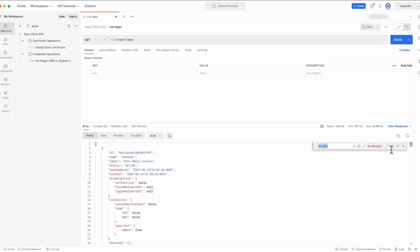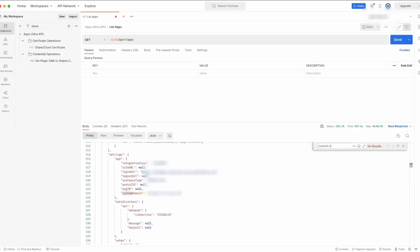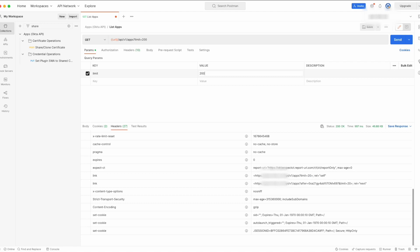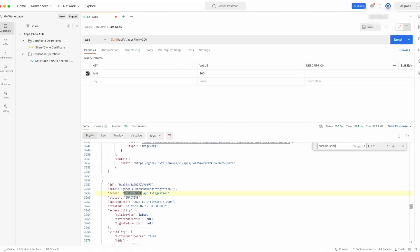If the app being searched for is not listed with the list apps request, it could be due to the limit parameter on the list apps request's default limit of 20. To adjust this, add a parameter called limit to the list apps API request and set the value to 200. Then resend the request and search for the app among the results.